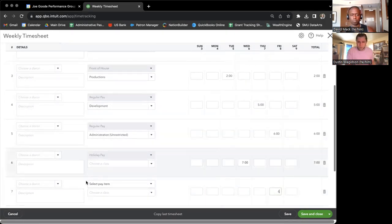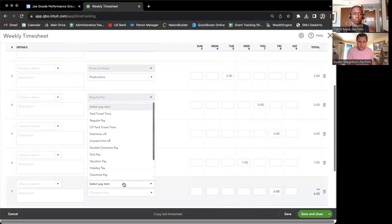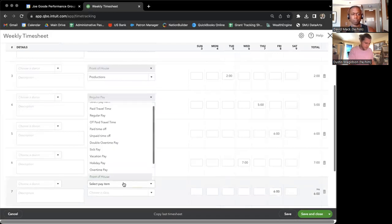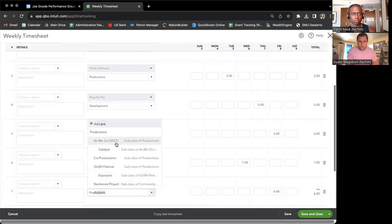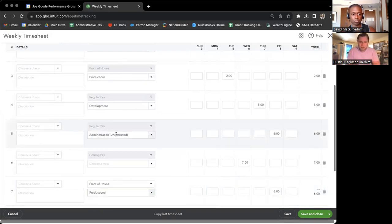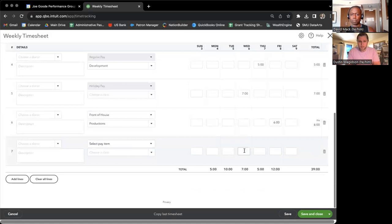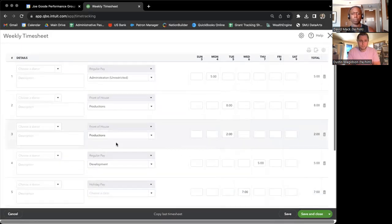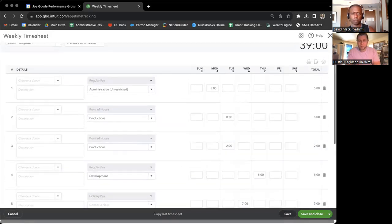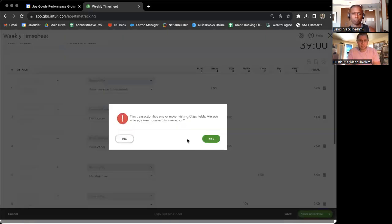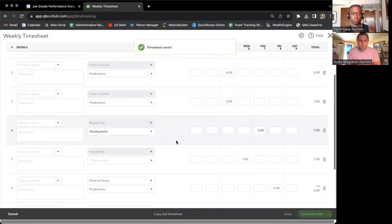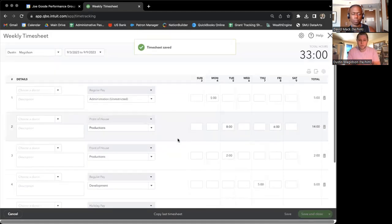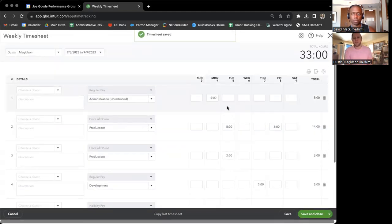For example, I'll change this one to be, let's say it was a front of house shift. And then I would just delete this. So there we go. That's how you would make adjustments to the timesheets.